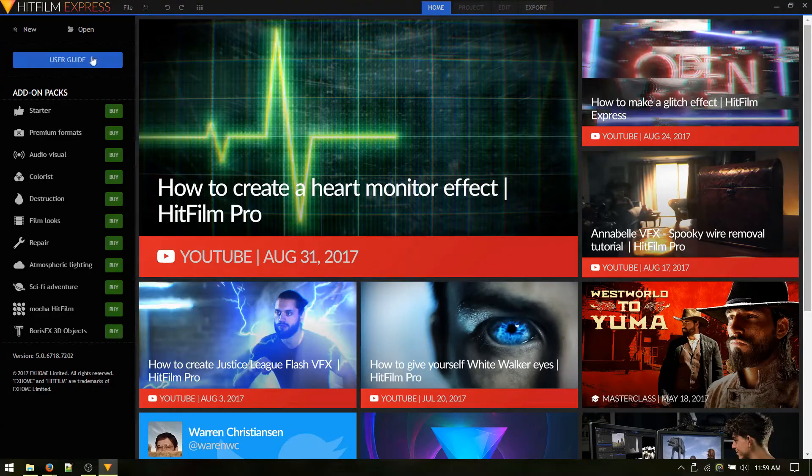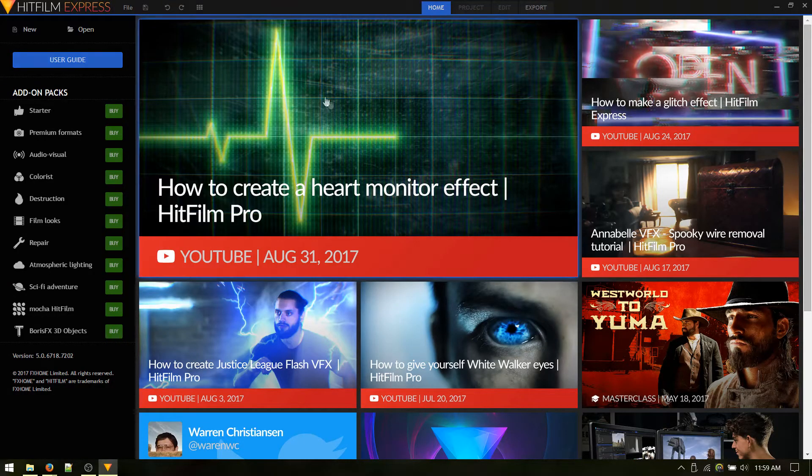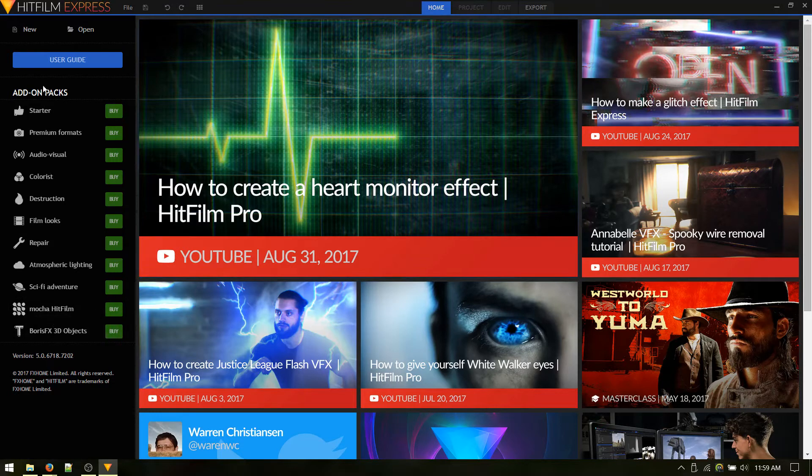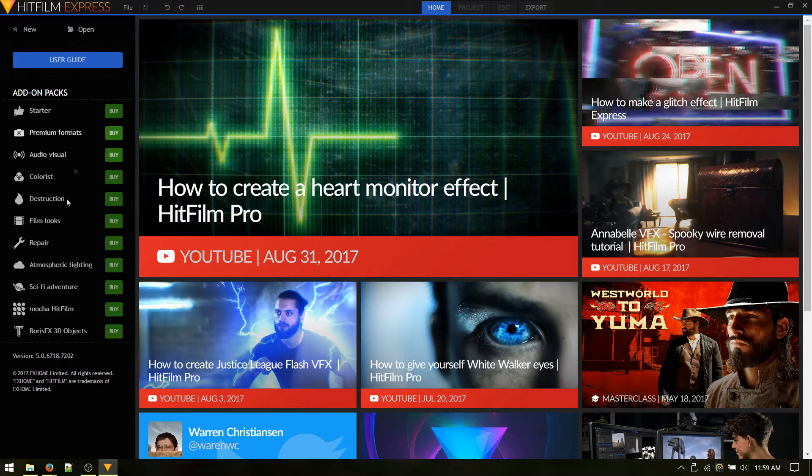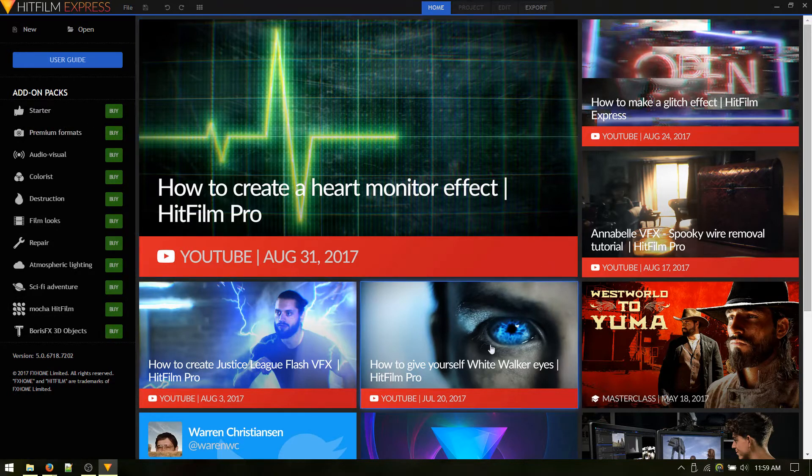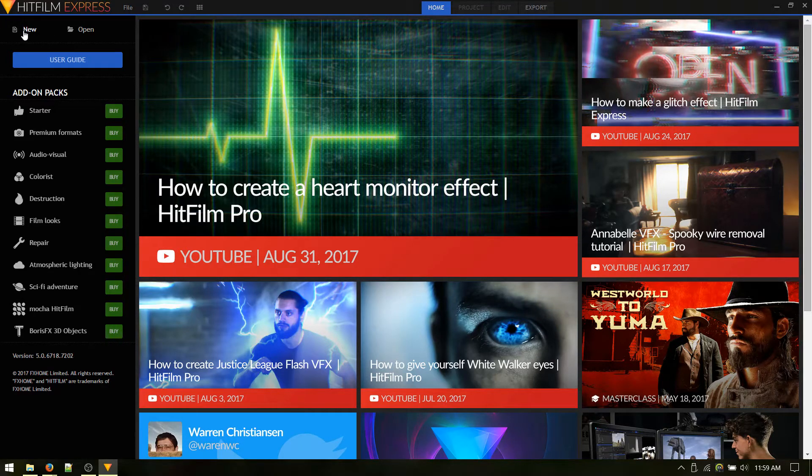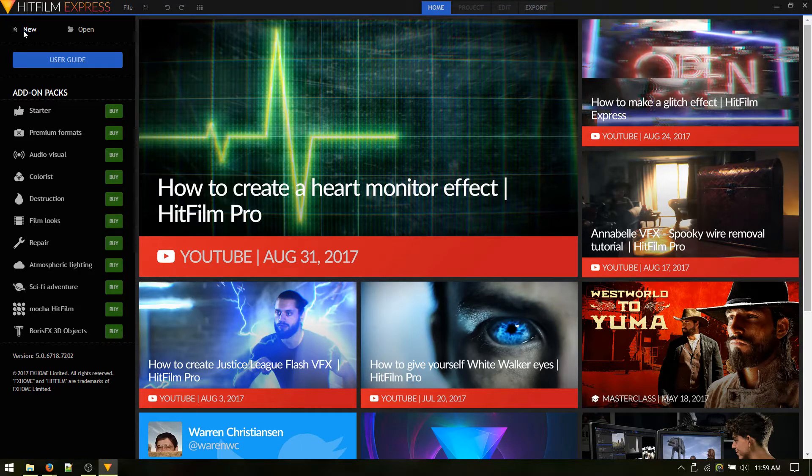Here we are at the HitFilm Express 2017 startup screen with the purchasable add-on packs and the ads for the various features and functions. But we don't need that. We just start up a new project, 1080p, looks good, and then hit Start Editing.